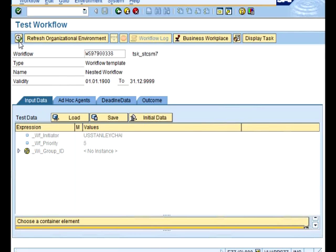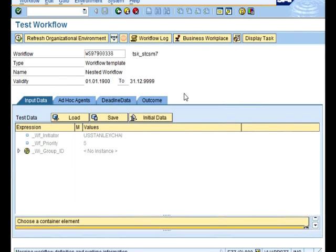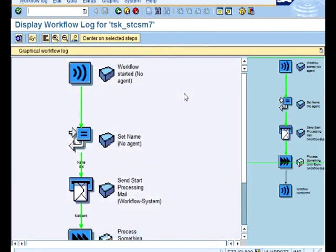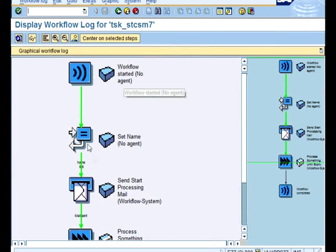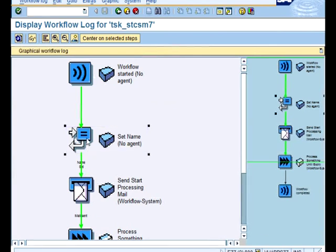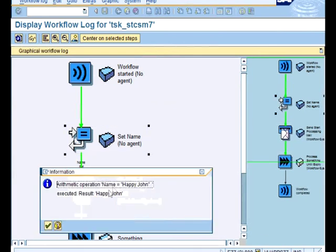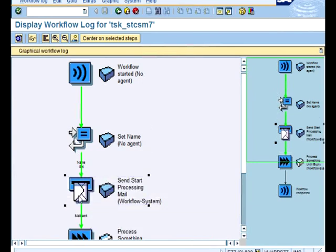Click to play and let's look at where we are now. So we are at the main workflow here and you can see that this set name is already executed. Set to happy John.